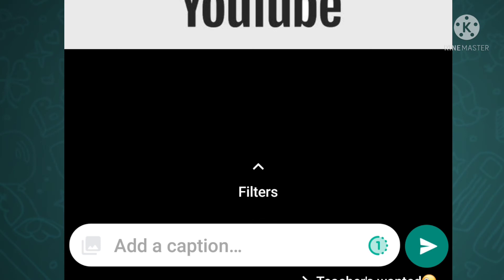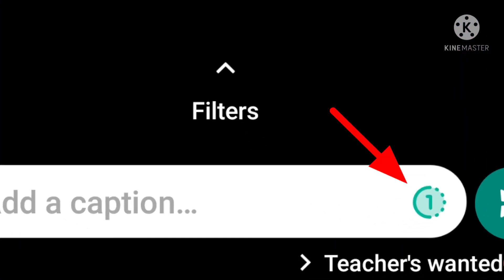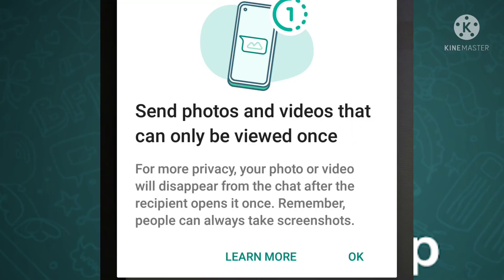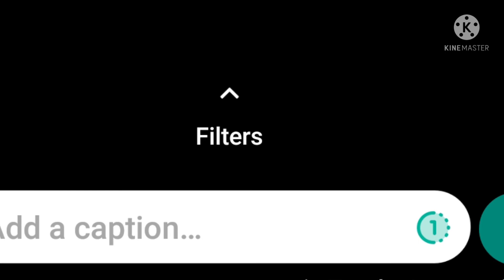If you click on that, you will receive a pop-up message and you give it OK. If you give that update, the color will change to green. If you change the green color, you will change the send option.